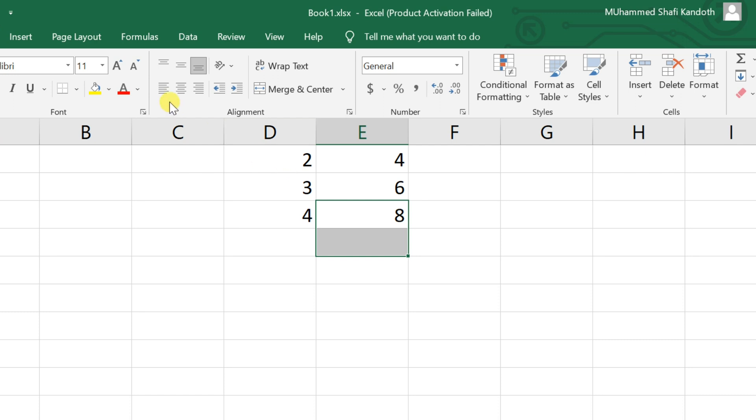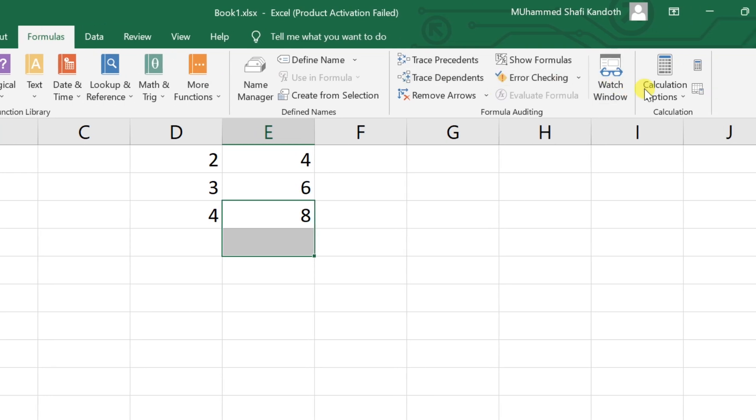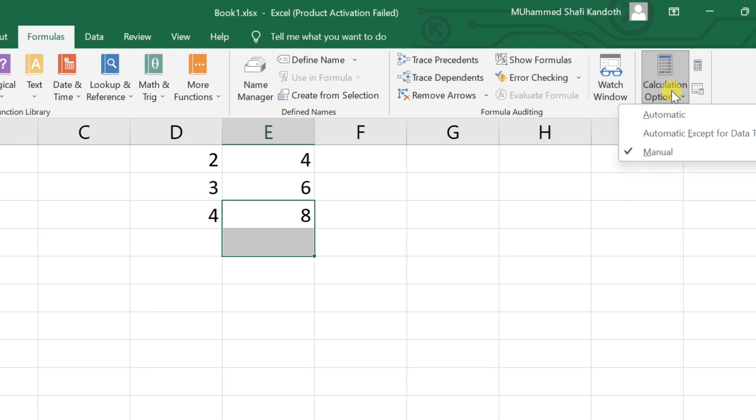First method: go to the formula tab in the menu bar, click on calculation options, and choose automatic.